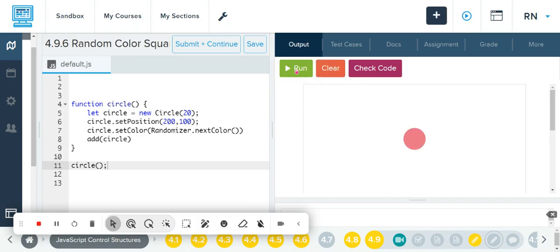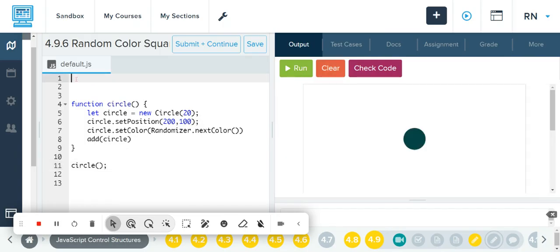You'll see it's running new colors every time I click it. Now what if I wanted to hit the run button once and have the user click to change the color? As of now I'm refreshing the page, so I could go up here and use the mouse click method.